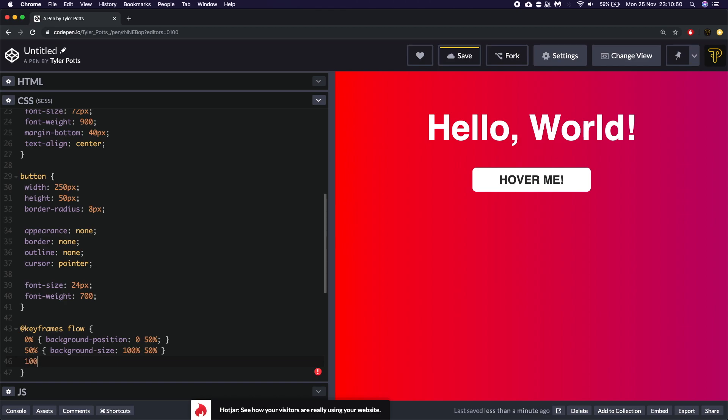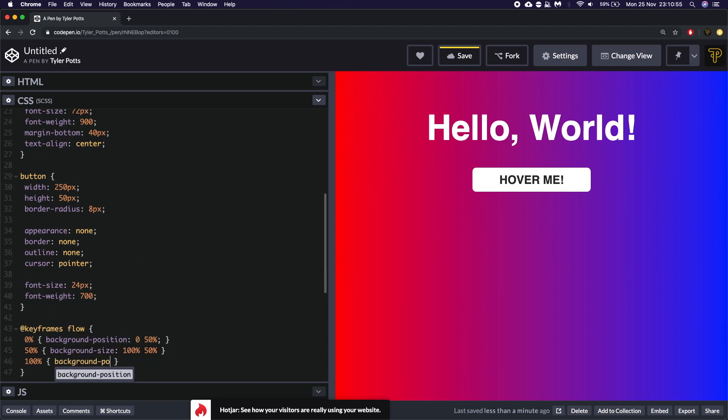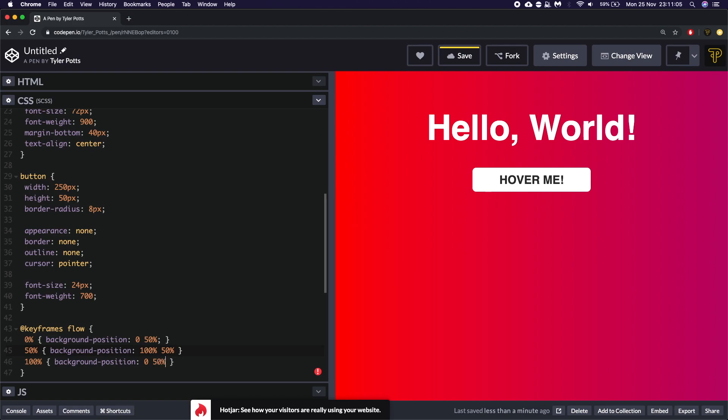And this is going to say background position. I've just realized I've done size there. That should be position. And we're going to say background position is going to be again 0 and 50%. So it goes back in a loop.